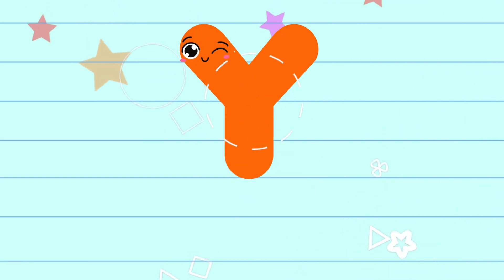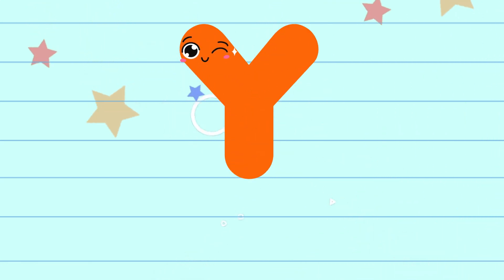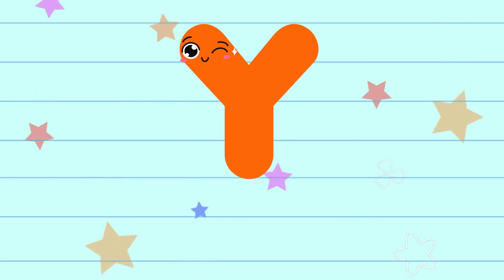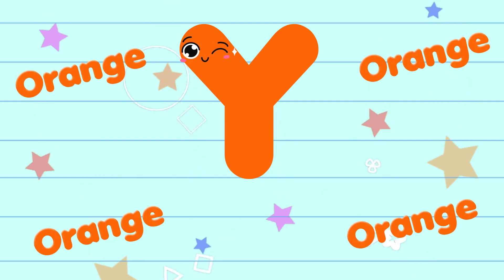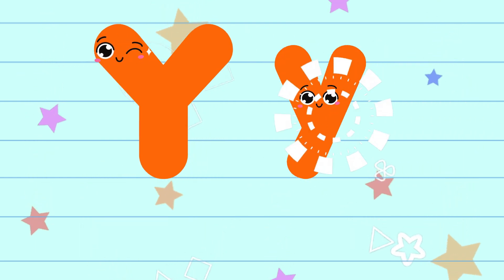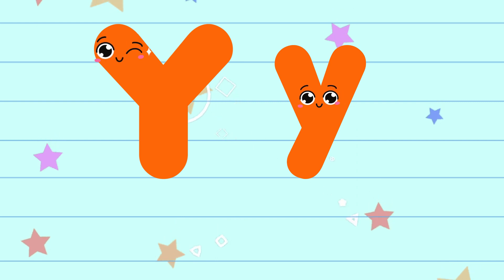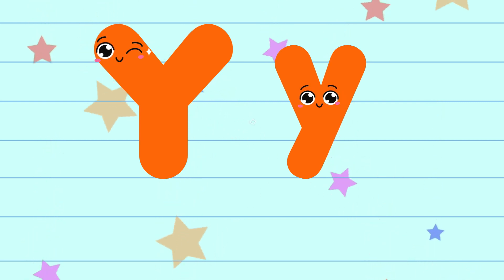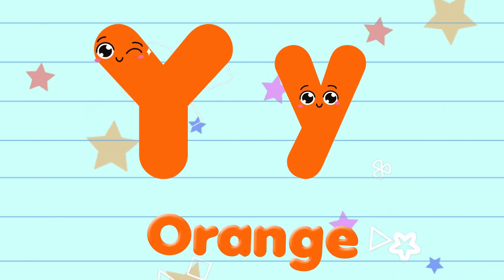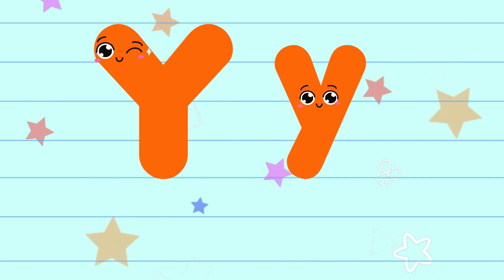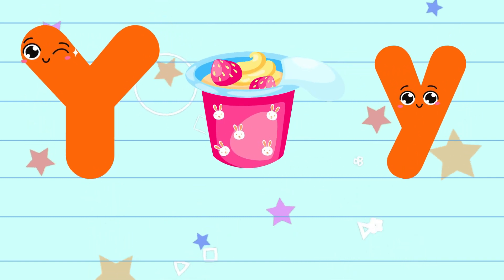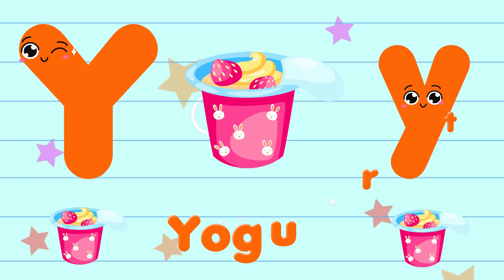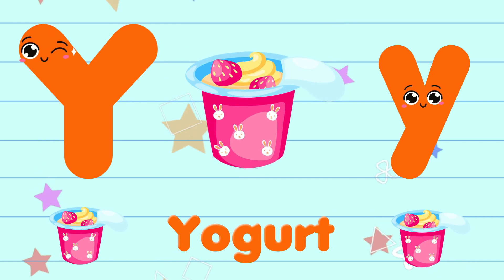Y. The color of the letter Y is orange. The sound of the letter Y is y. Y is for yogurt.